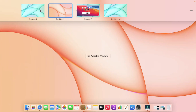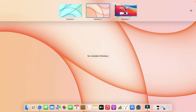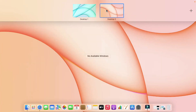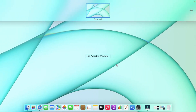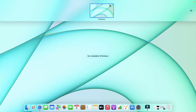I have already created three different desktops here. If you don't need multiple desktops, you can remove them like this. Now we are back to just one desktop.